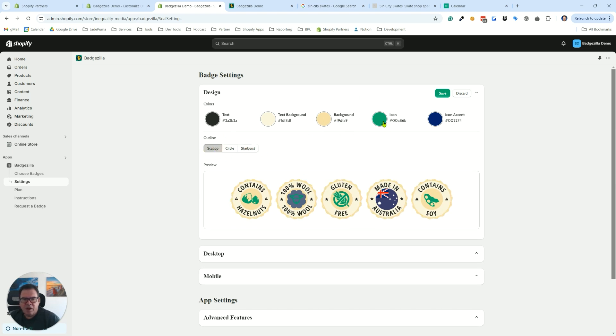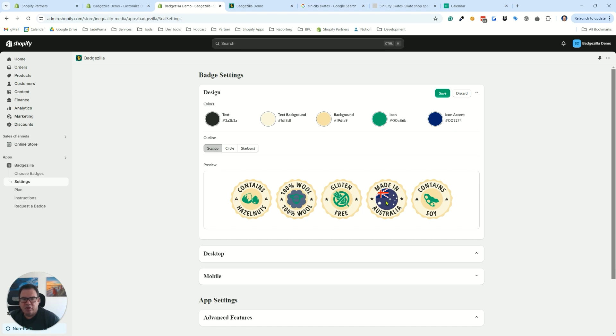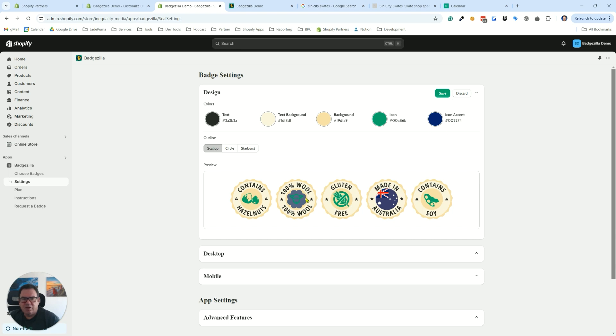Now the icon is for the icon here. And then some icons don't actually have color control, and that's usually the flag ones, where no matter what you adjust up here, it's still going to be the same color inside of the icon area. And then we have the icon accent, which is a secondary color. Not many badges have an icon accent, but some of them do, and here you can see the icon accent.